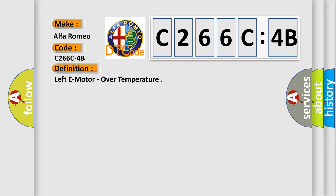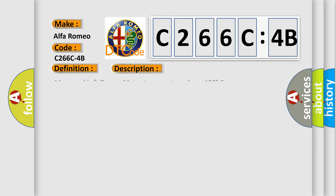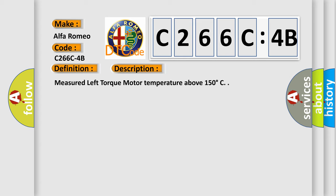The basic definition is left motor over temperature. And now this is a short description of this DTC code: Measured left torque motor temperature above 150 degrees Celsius.